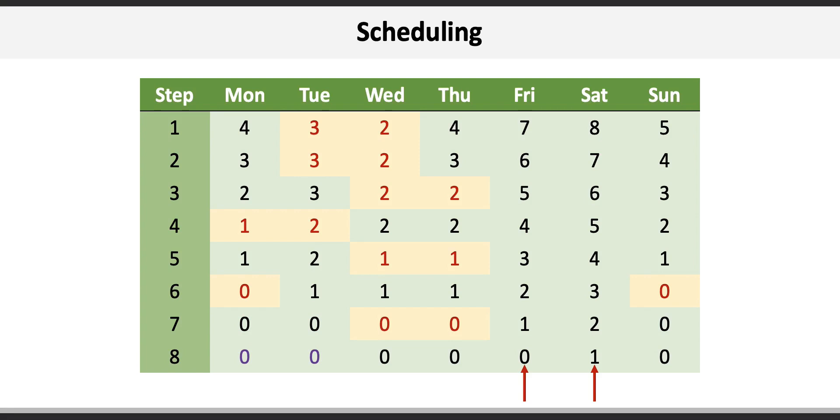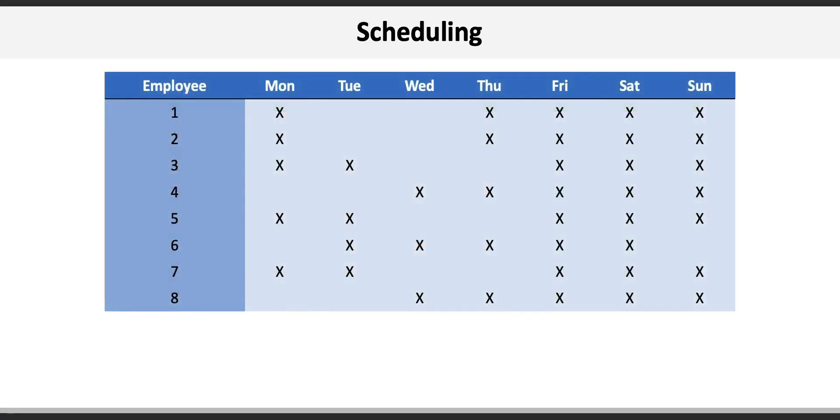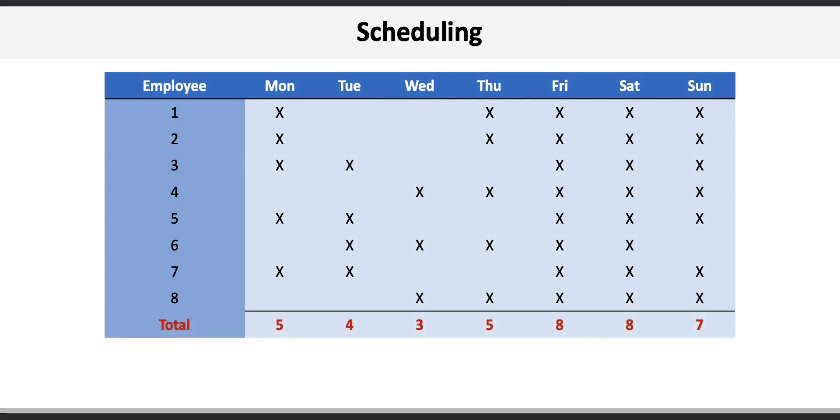Now we can take all that work and turn it into a staff schedule where on Monday we have five nurses on shift, four on Tuesday, three on Wednesday, five on Thursday, and eight on both Friday and Saturday and then seven on Sunday.